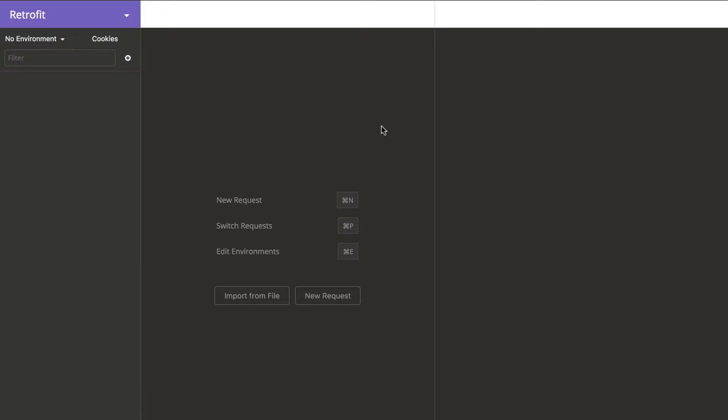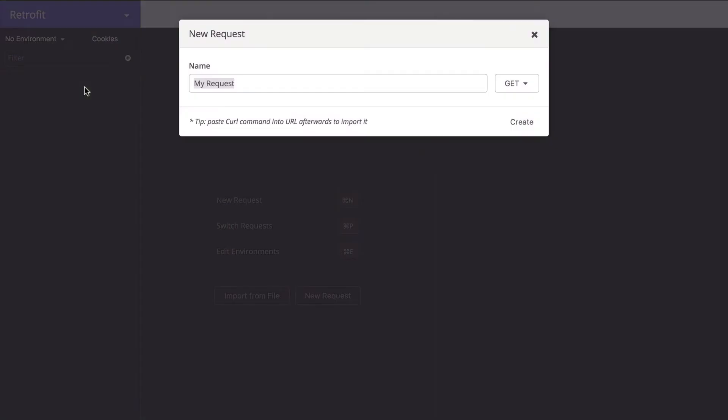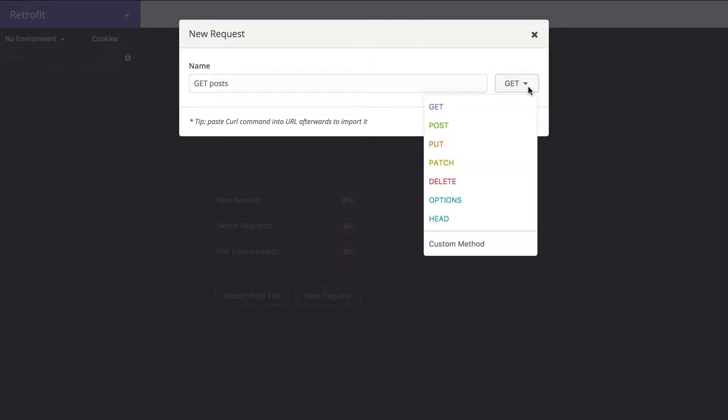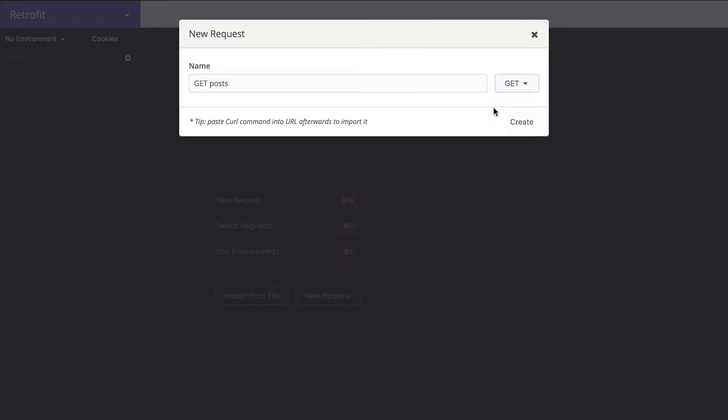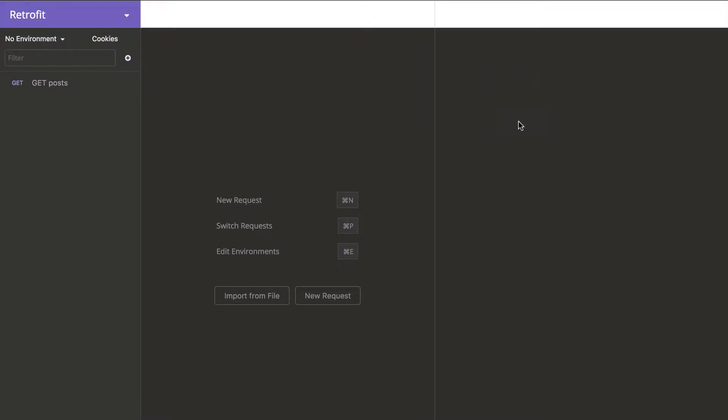Now I will show how to make a request in Insomnia. First of all we click this plus button. New request. Here we write 'Get posts'. Here I am selecting GET, and click create.